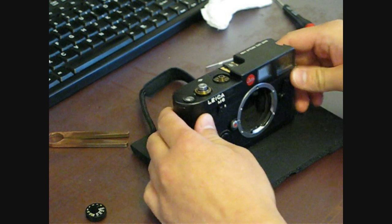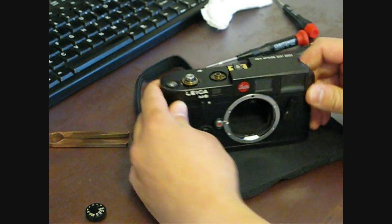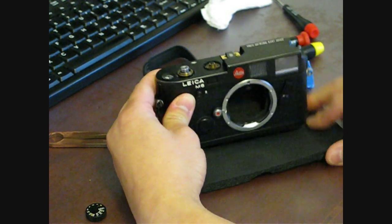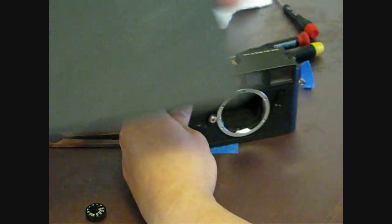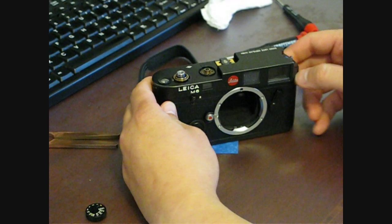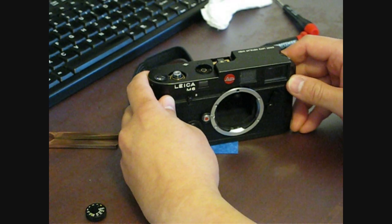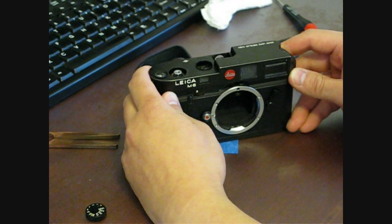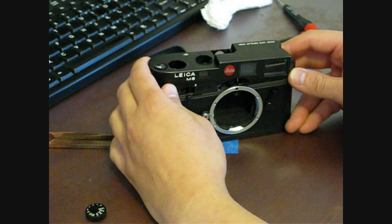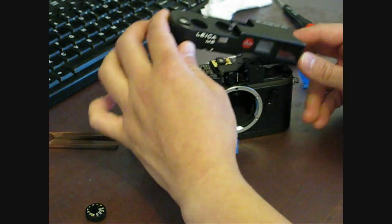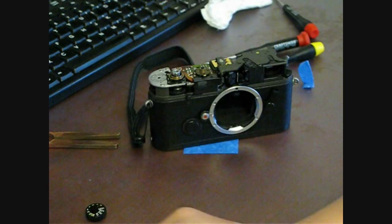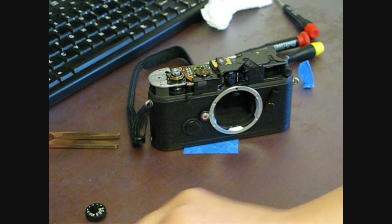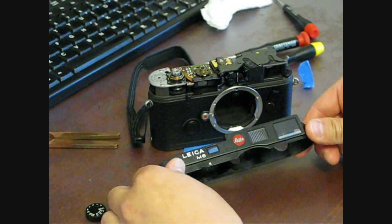Now, you're ready to go ahead and unveil the insides of the camera. Just lift it out slowly and voila. There is your top plate off.